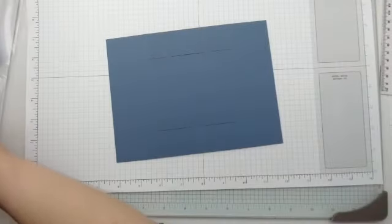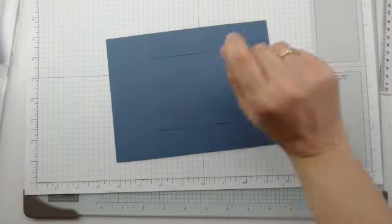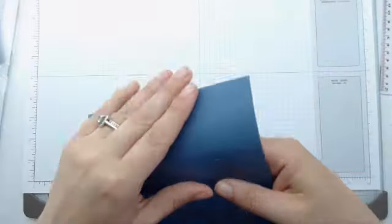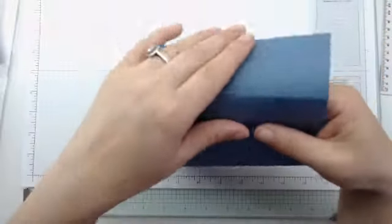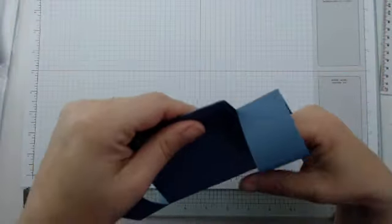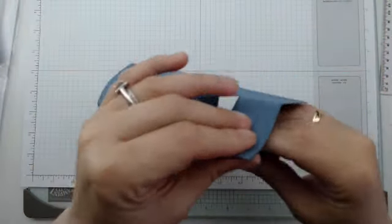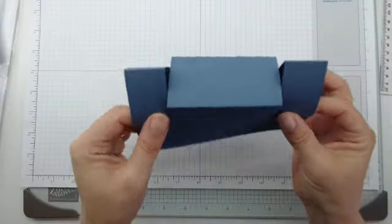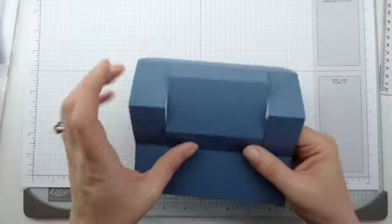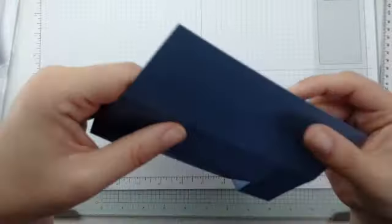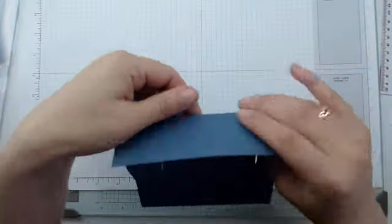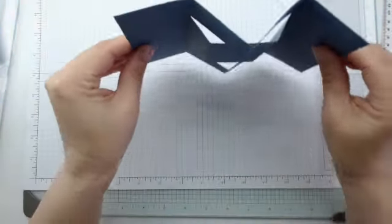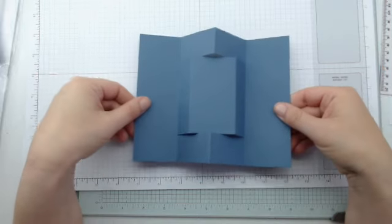And now I'm just going to fold them. And there it is.